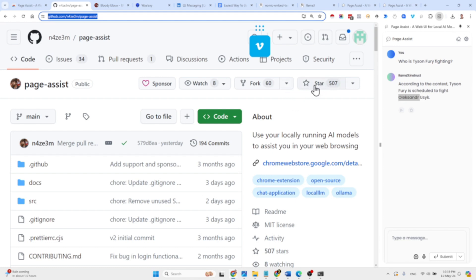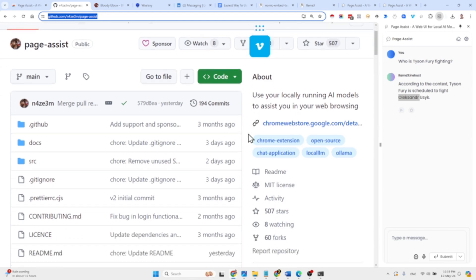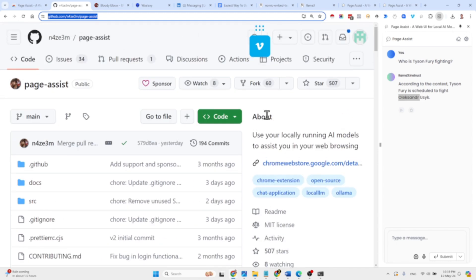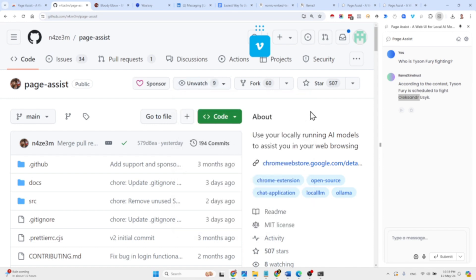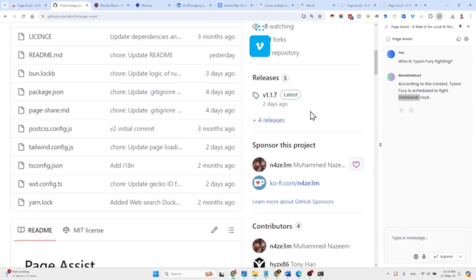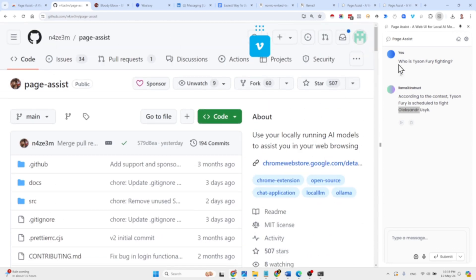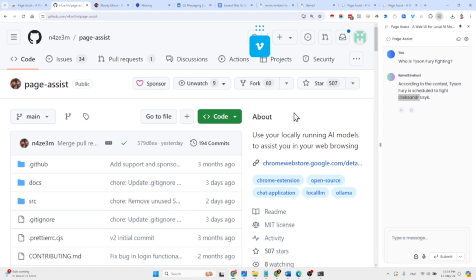The repository is already gaining traction — 507 stars at the moment of recording, and I'm sure it will keep growing. There are a few bugs I didn't cover since they're not crucial; it's a new repository. But it has a ton of potential for making Ollama way more accessible, and you don't even need to download any other web UI — just click a button in the Chrome Store and you're up and running.